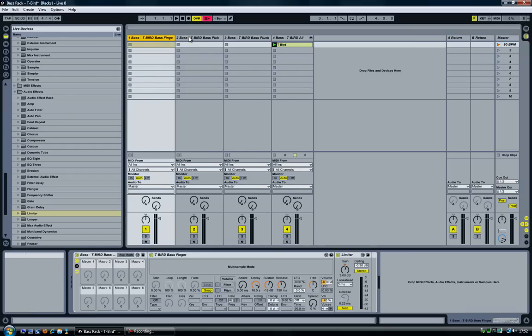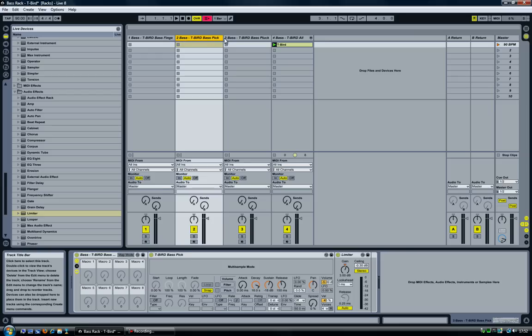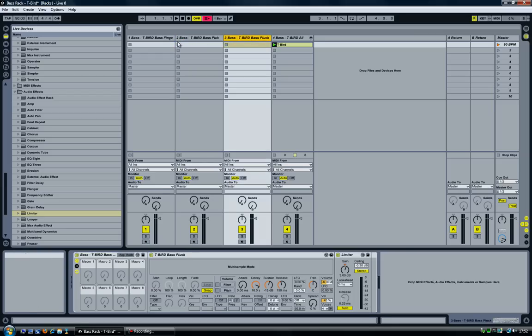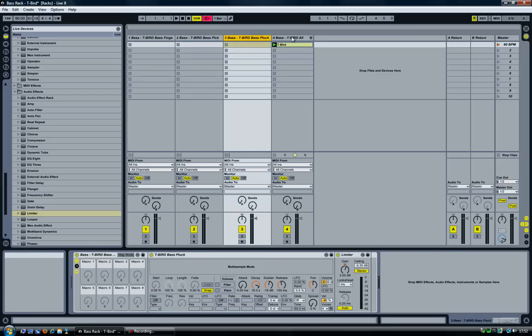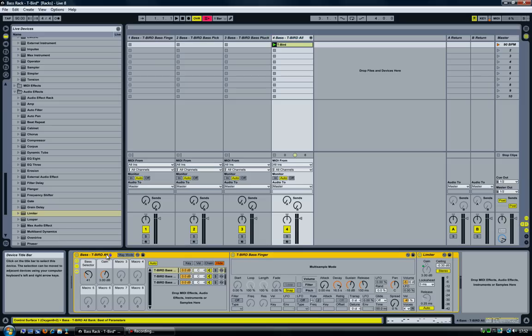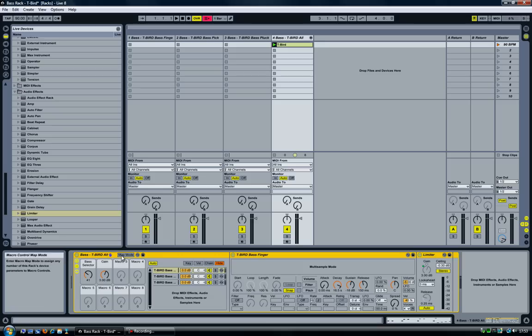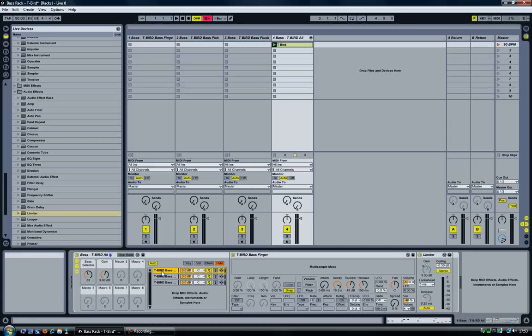What I'm going to show you today is how I created three different bass instruments and then combined them into one instrument rack, and set up a selector here through the map mode. By selecting a different value, you'll hear a different bass style.